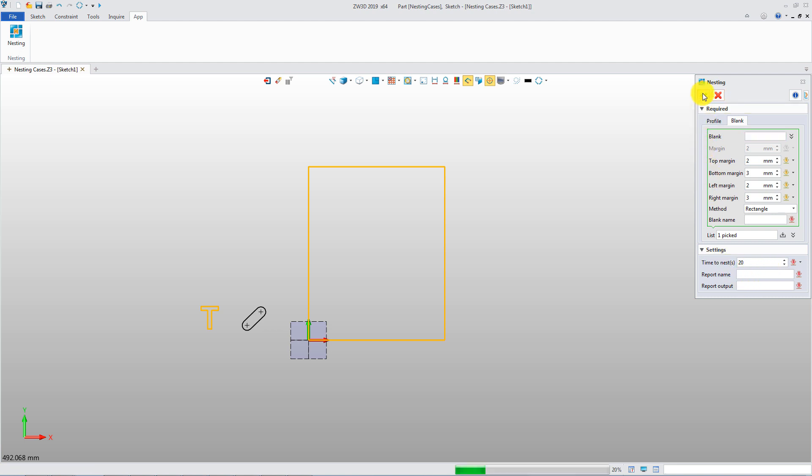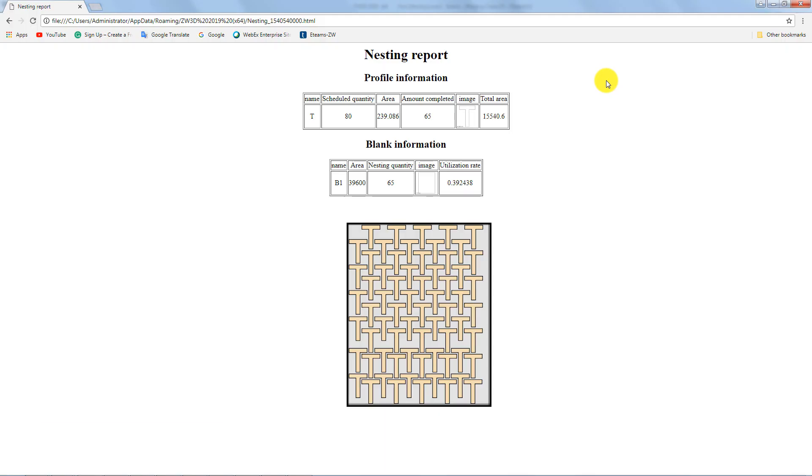After calculation, the nesting report is available. You will know more details, such as nesting number and utilization rate.